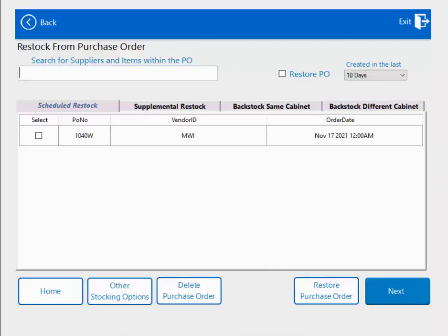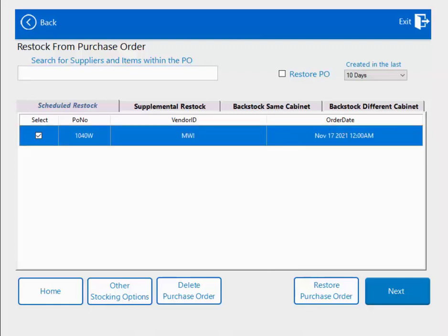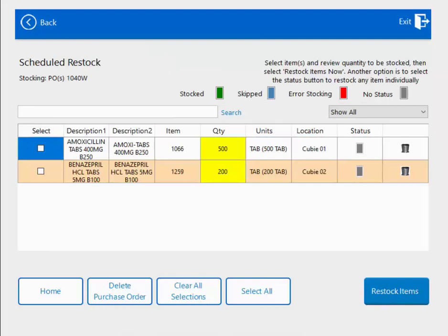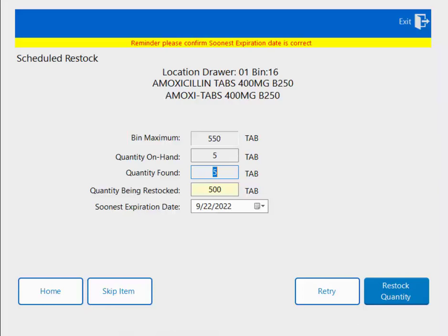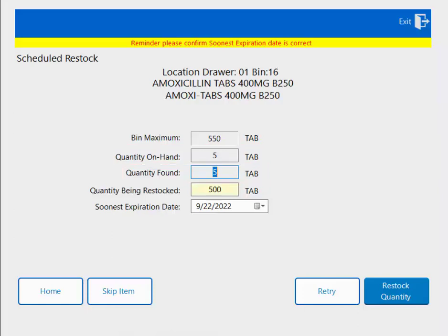Let's get started with a scheduled restock. I have a supplier purchase order that generated and now needs to be restocked. I will select the purchase order, click next, and I'll be brought to the purchase order screen, which will show me what items need to be restocked. I'm going to select both items and hit restock. Qubex will take me through each item one by one. It shows me the max for this bin and my current quantity on hand. I have the opportunity to do a cycle count and change the on-hand quantity if it differs from what Qubex shows.